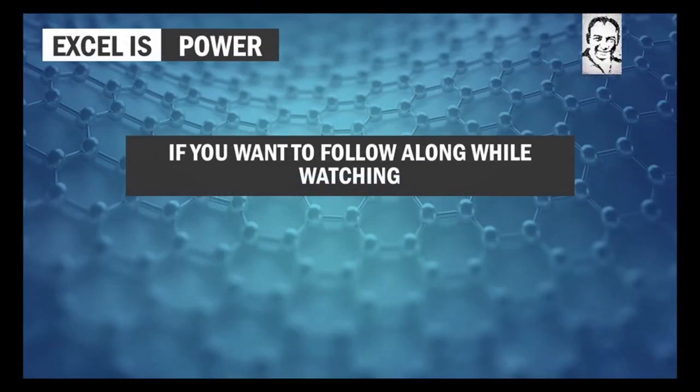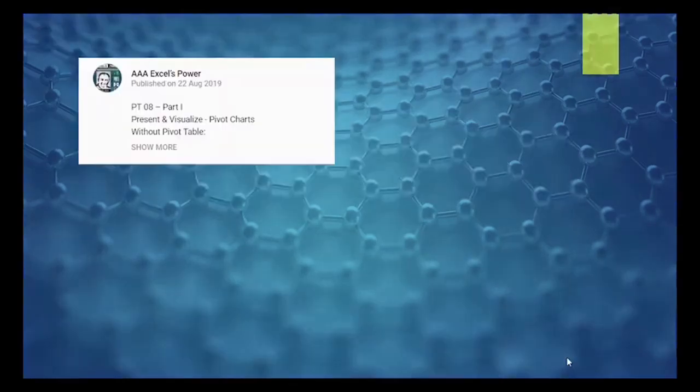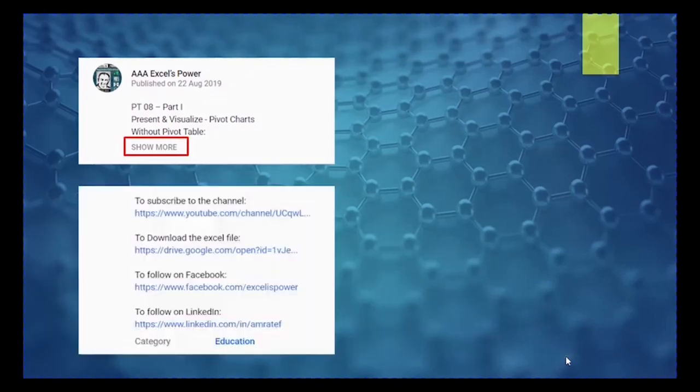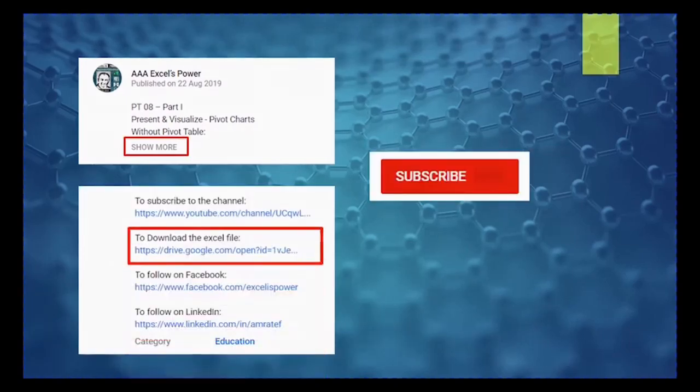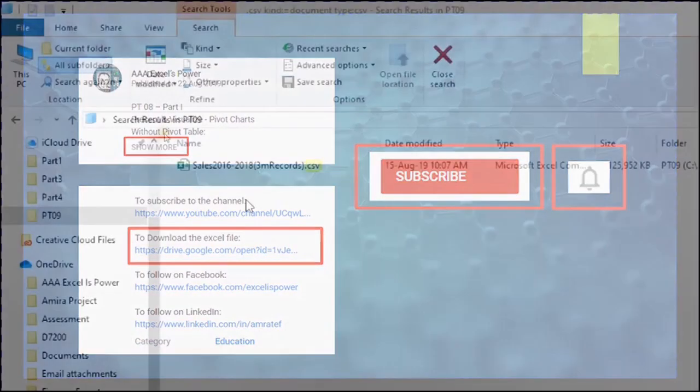If you want to follow along while watching the video or even if you want to practice after watching the video, please go down in the description section. You will find the link, please use it to download the Excel file and also use the subscribe button and the bell icon so you get notified with the new videos.